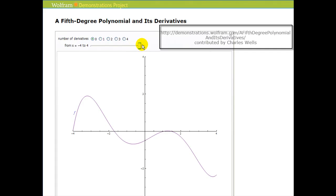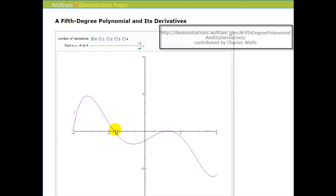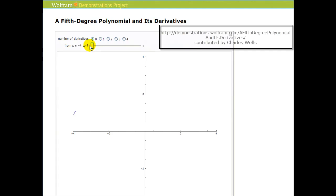Let's also discuss the concavity of the function. You can see here that it's concave down, and then on this interval here it's concave up, and then it switches back to concave down, and then over here somewhere it changes back to concave up.